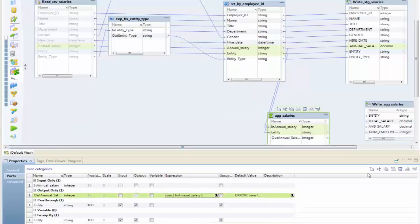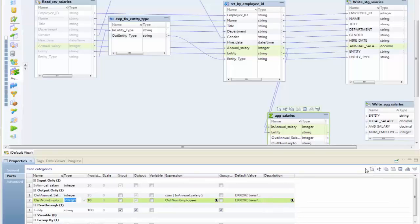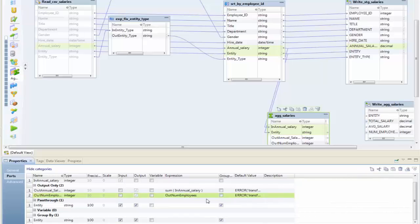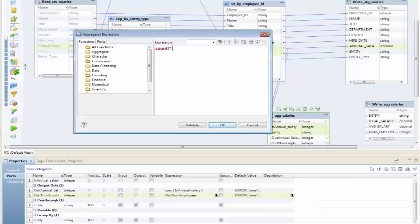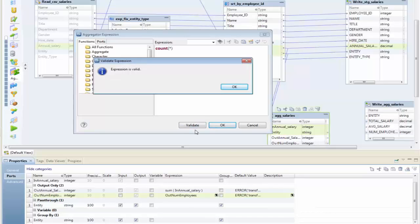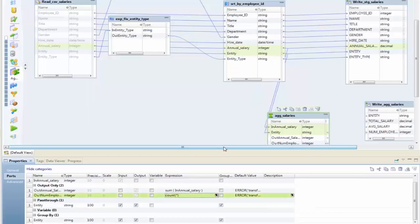I'm going to create a new column here called out_num_employees. It's also going to be integer and just an output column. This is simply a record count. The employee ID is a unique field, so we have one record per employee, so the count of those employees is going to give me my number of employees.